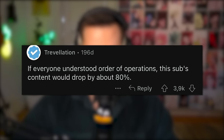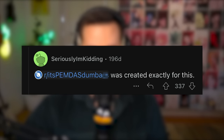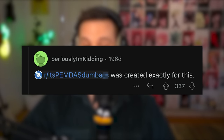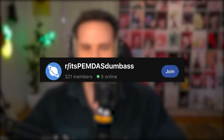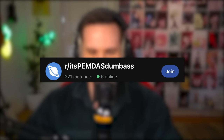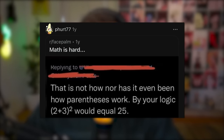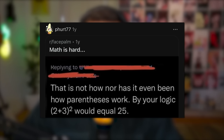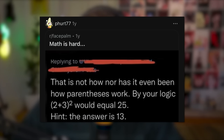If everyone understood order of operations, this sub's content would drop by about 80%. r/itsPEMDASdumbass was created exactly for this. Wait — there's a whole subreddit for this? Math is hard. That's not how parentheses work — by your logic, 2 plus 3 to the power 2 would be 25. Hint, the answer is 13. Which is of course demonstrably incorrect. That's beautiful — there's an entire subreddit just for this. Confidently incorrect is breeding into cute little offshoots.